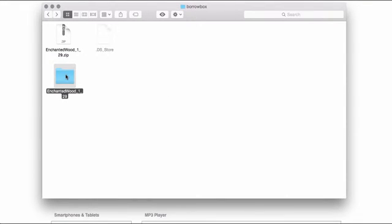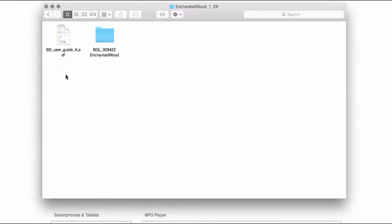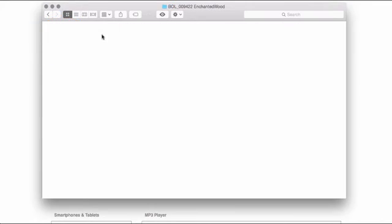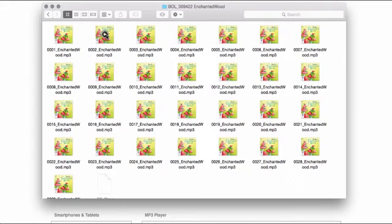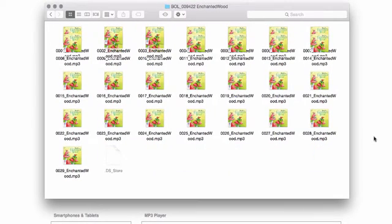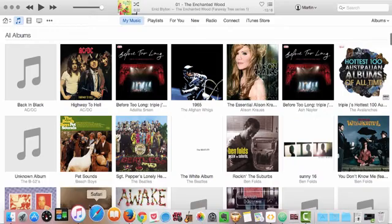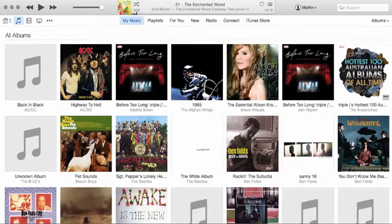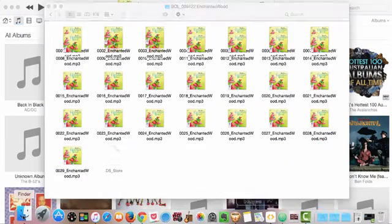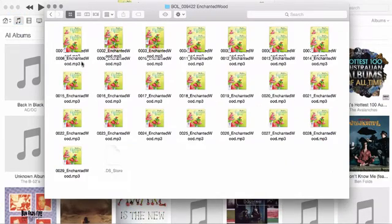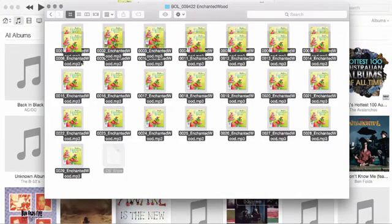After extracting the zip file, you'll find a handy PDF user guide along with the full collection of MP3 audio files. We recommend that you import the full set of MP3 files into your media player of choice. In this case, I'm using iTunes, but you could be using Windows Media Player or another media player.